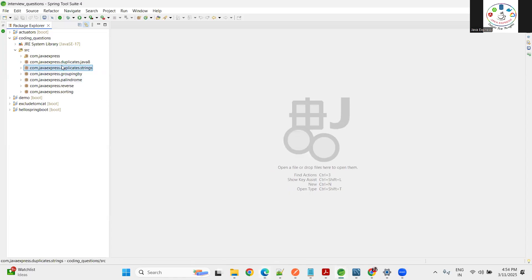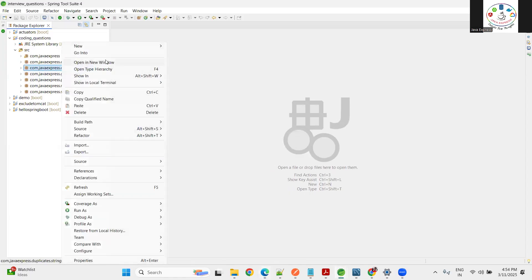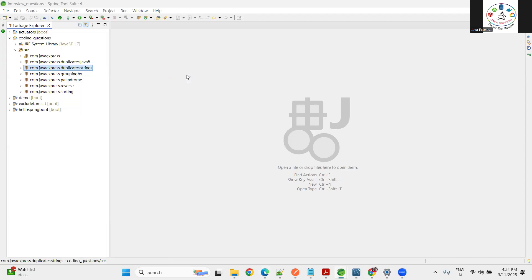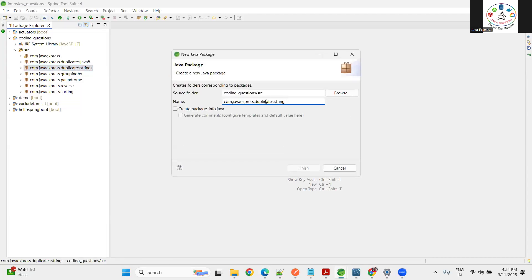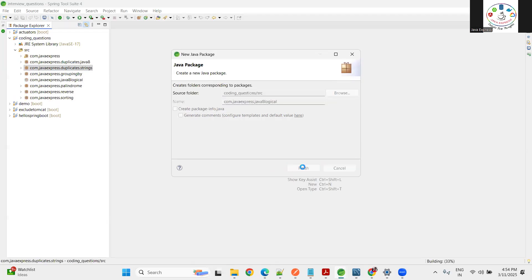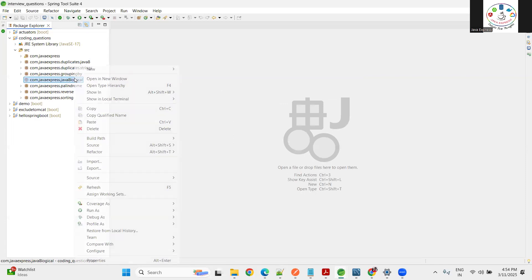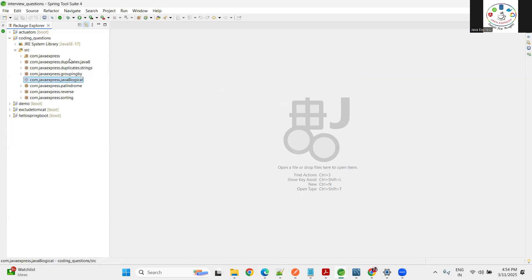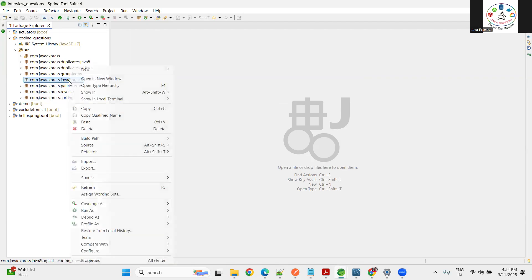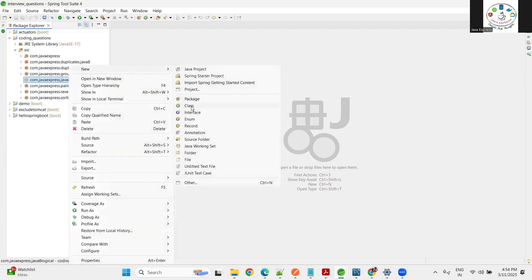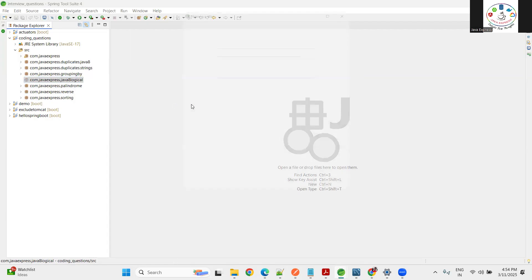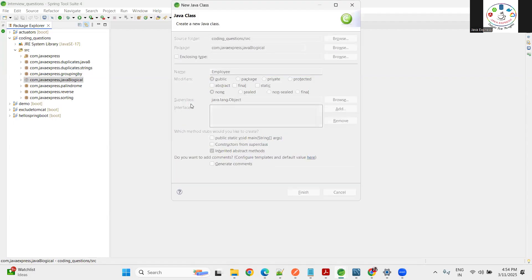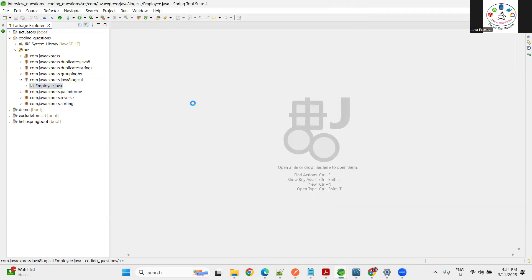Now I want to create another package - I don't want to disturb the current packages. Let me make java8logical. Inside here we already have duplicates, grouping by, palindrome, reverse sorting. Now let me create a class of type Employee.